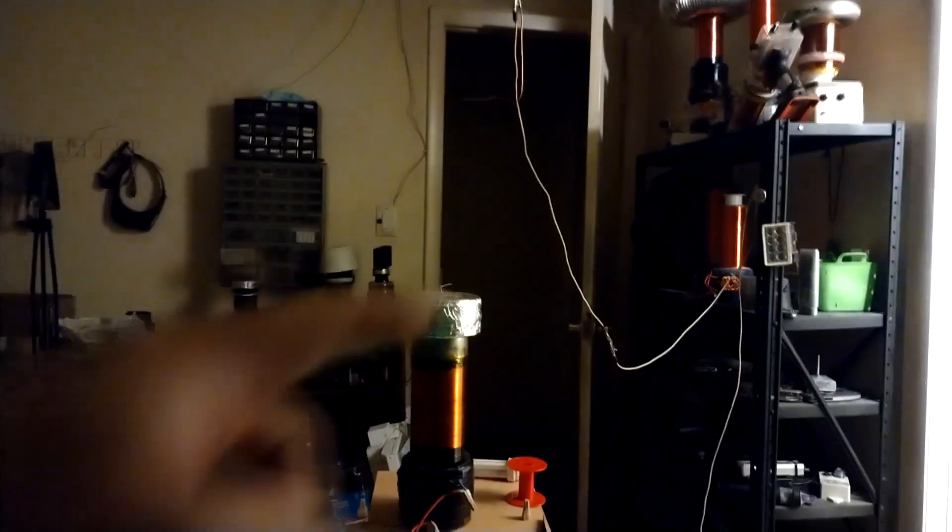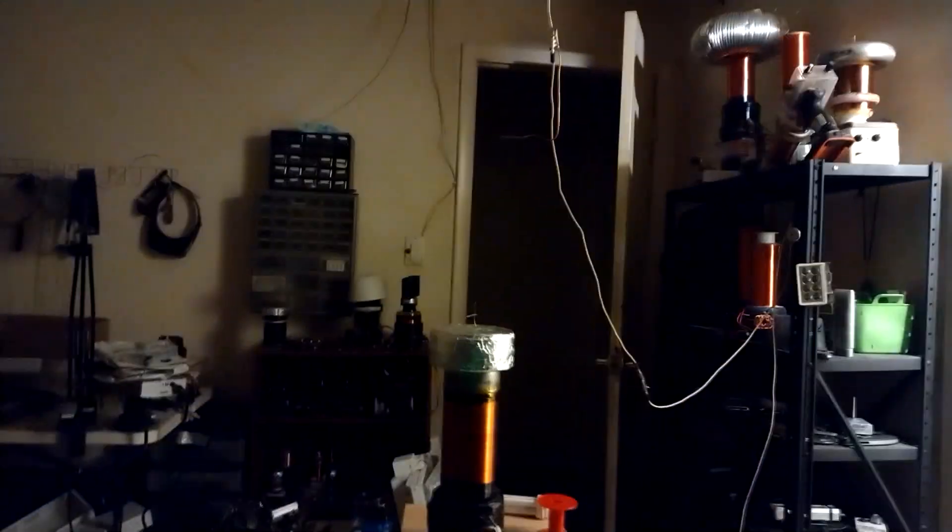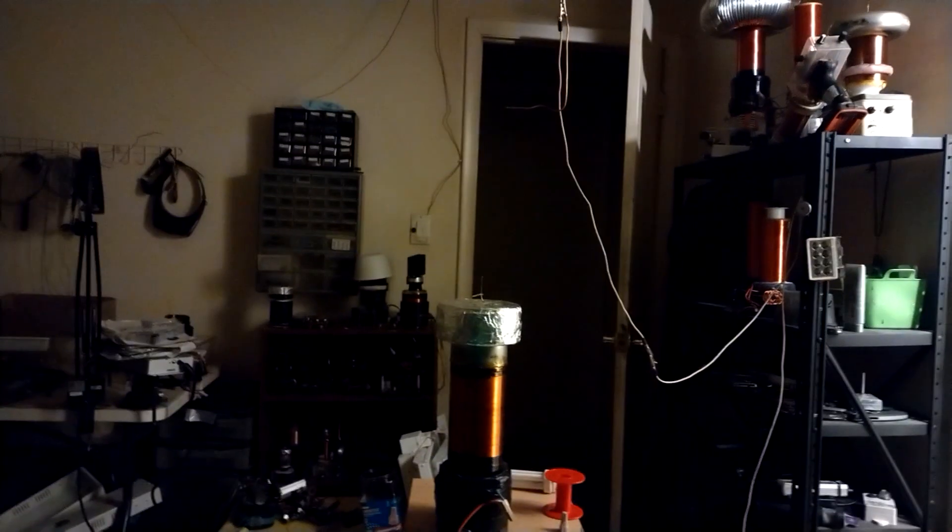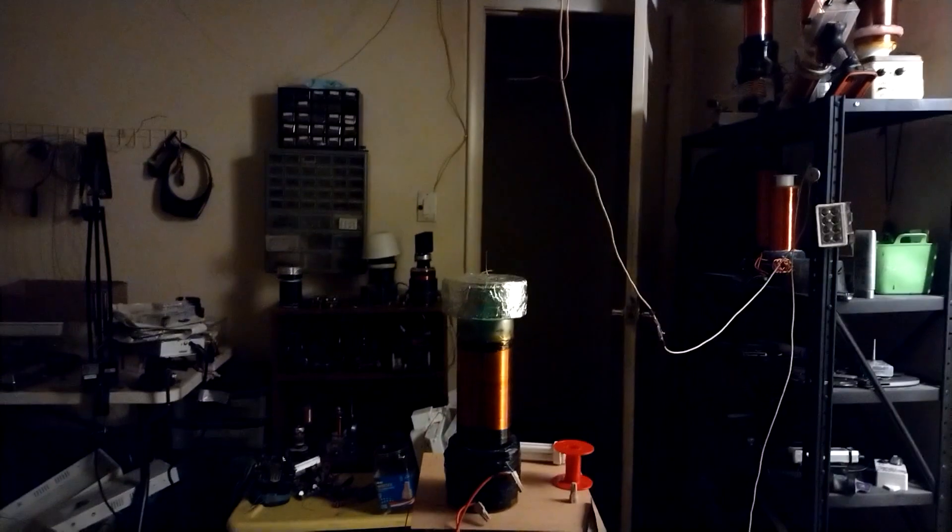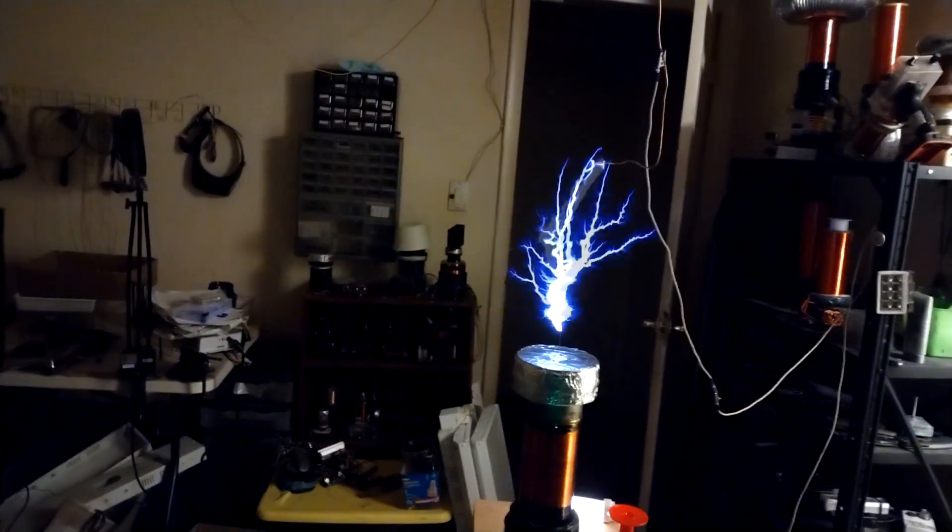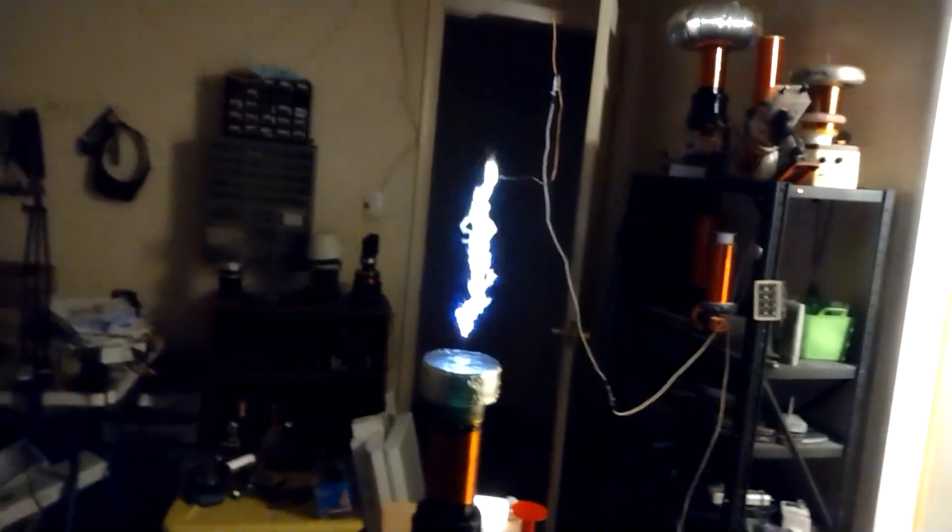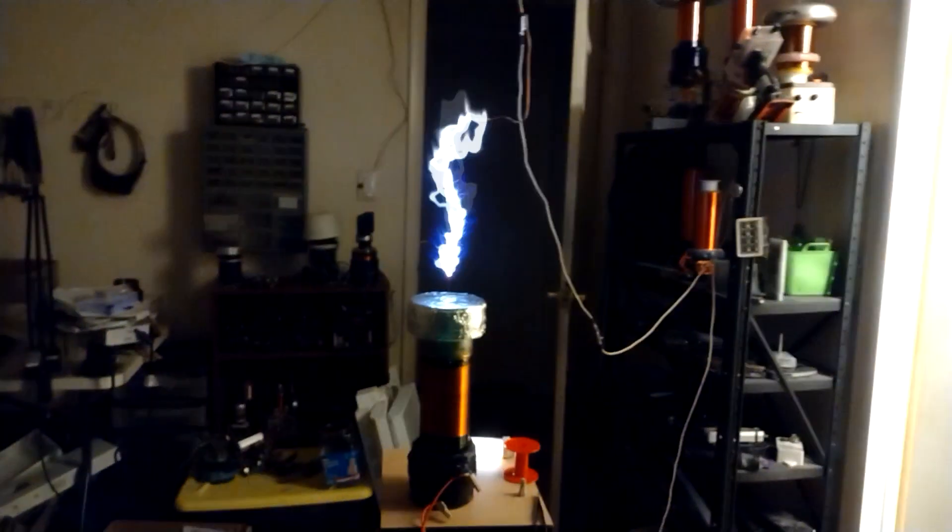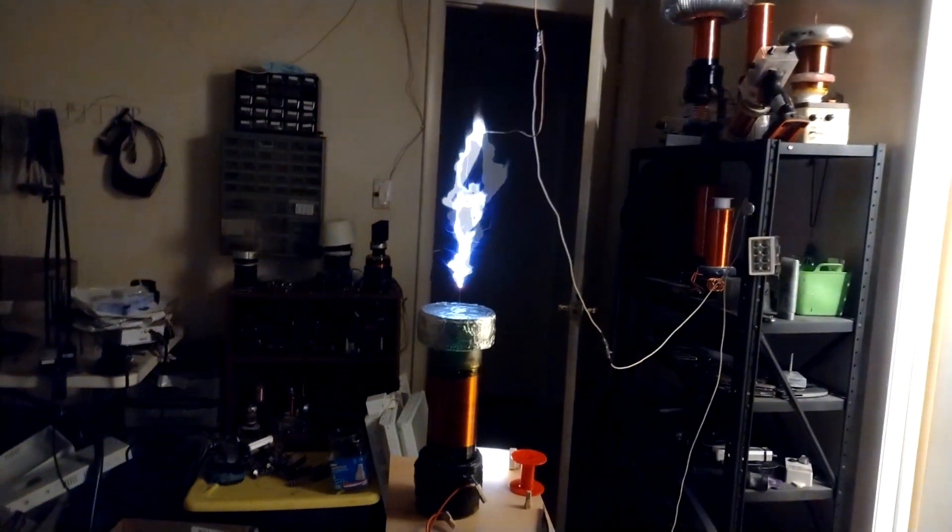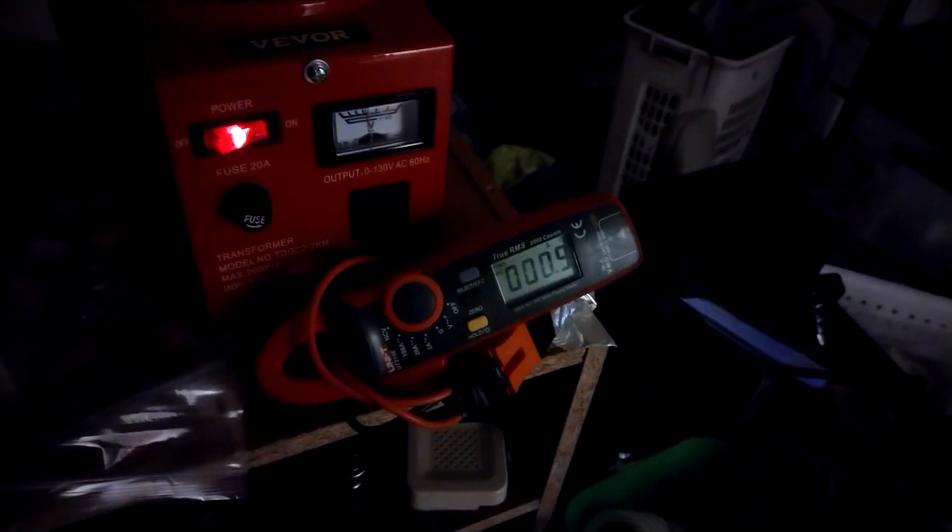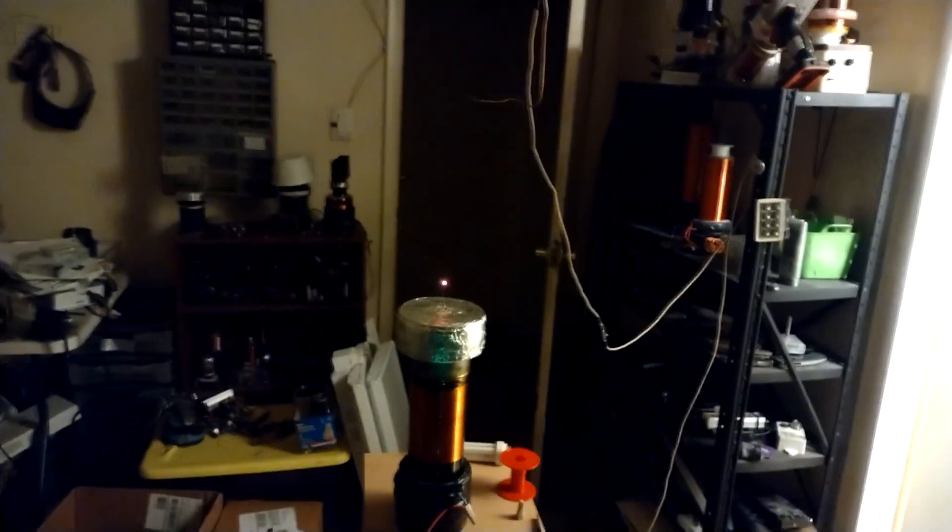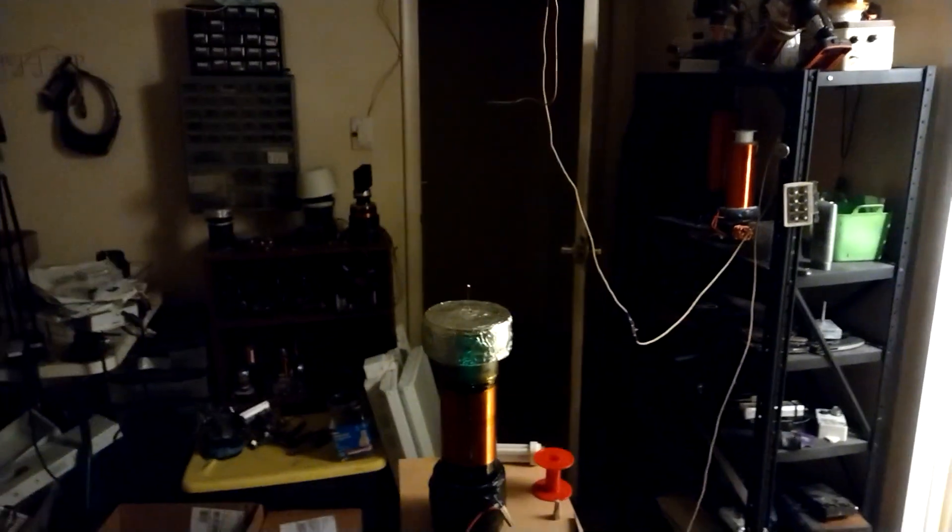I'll just increase the distance of it slightly to just sort of pull a bigger arc. Now that's at 100 volts and it's telling me like 17 amps.